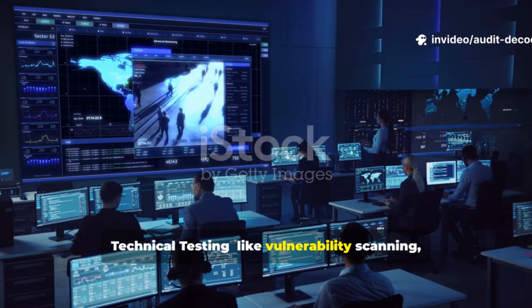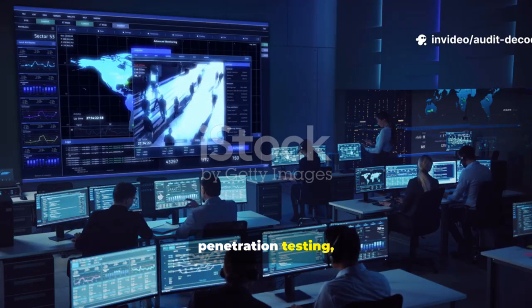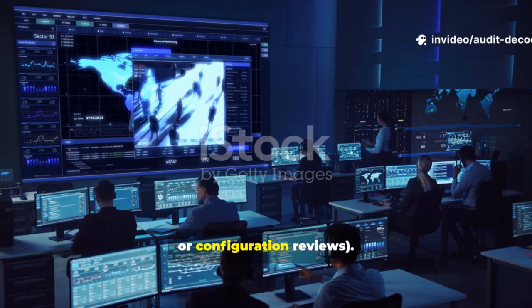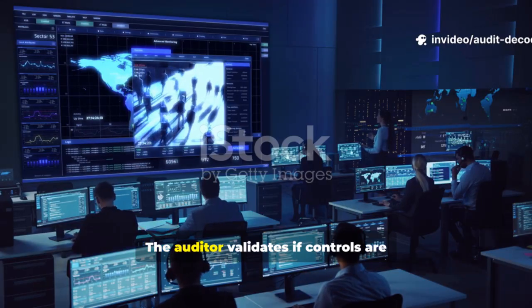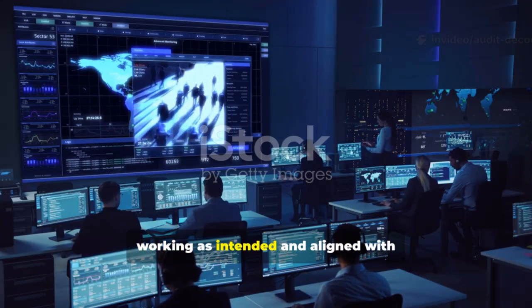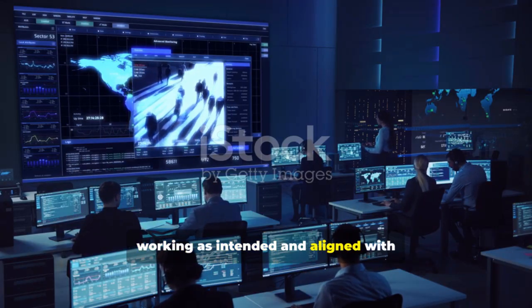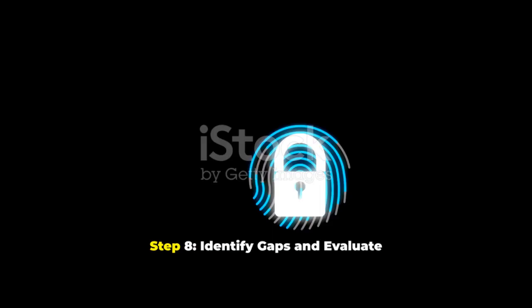Technical testing, like vulnerability scanning, penetration testing, or configuration reviews. The auditor validates if controls are working as intended and aligned with applicable regulations.